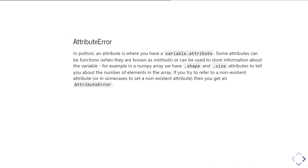Attributes can also tell you information about the variable. For example, in a NumPy array, we have attributes dot-shape and dot-size. Those attributes tell you how big the array is — how many rows, columns, and potentially higher-dimensional elements. So if you have a 2D array that is 10 by 5 — ten rows by five columns — it would have a shape of (10, 5) and a size of 50, accessed via 'a.shape' and 'a.size'.